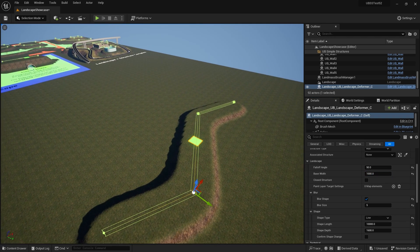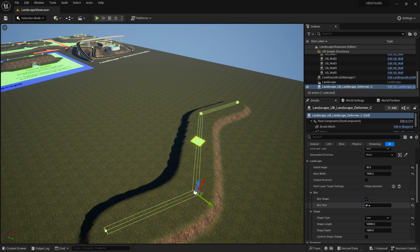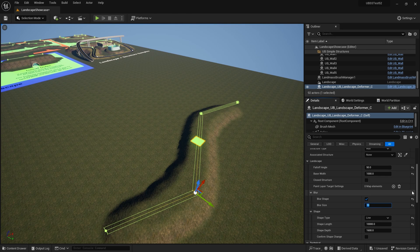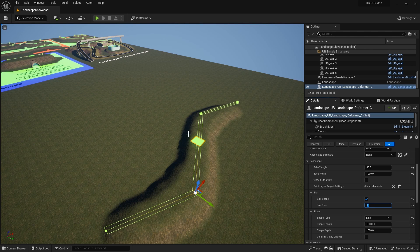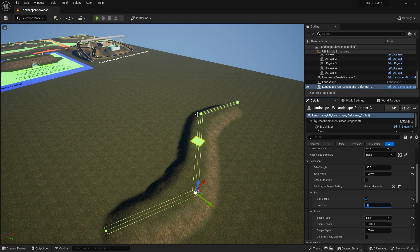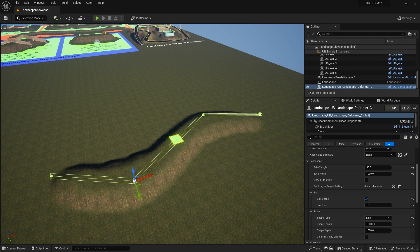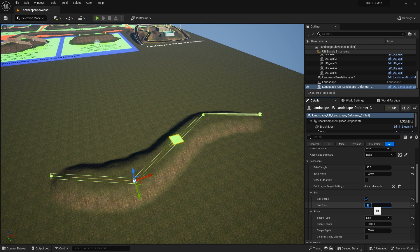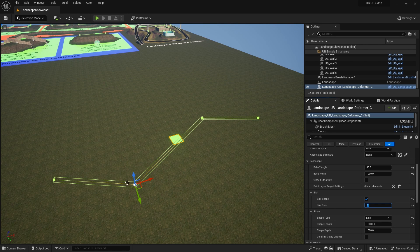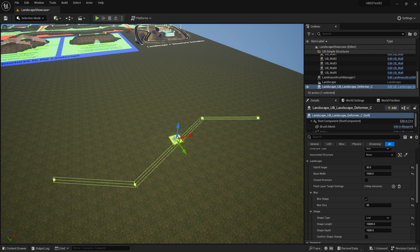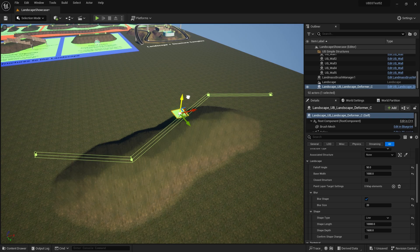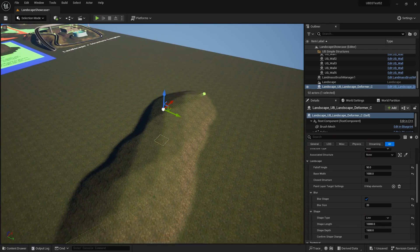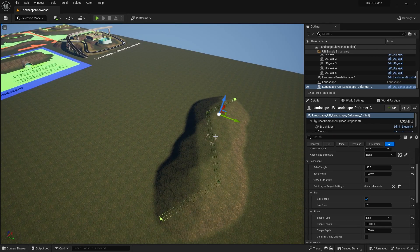And now what happens if we up the blur size? So maybe make the blur size 10. And you can see that that is creating a little bit more smoothness on those edges there. And you can go further. Let's go up to 20. You can see that it's completely smoothed out now. So if we raise the deformation up here, we're starting to now get into the realms of small hills.